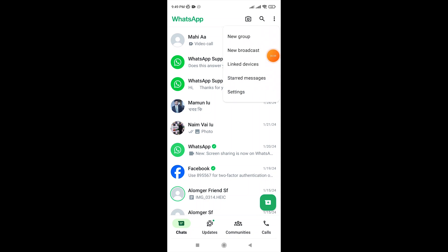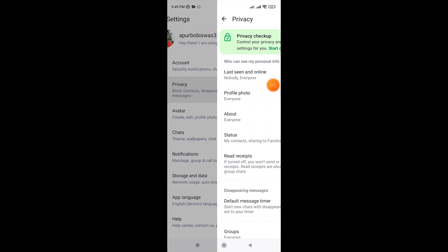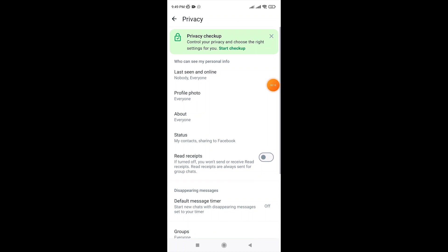Open WhatsApp, tap on the three dots from the top right corner, go to Settings, tap on Privacy, and click on Privacy Checkup.